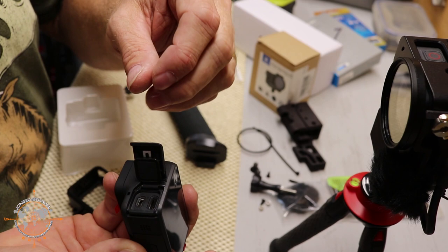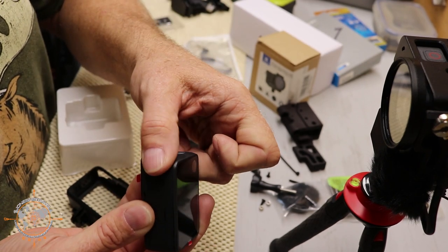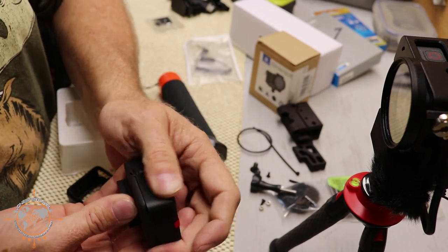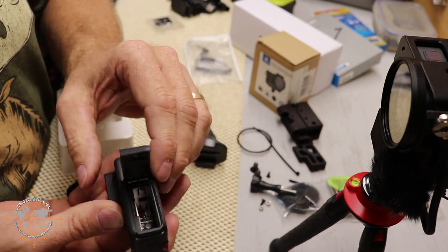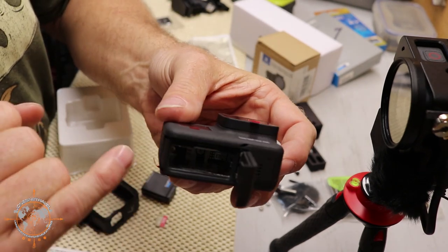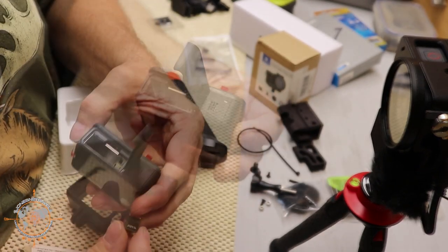It's where you also charge it. If you don't want to pull the battery out, you can charge it through that. And then if we slide this one open, this is where we're going to insert the battery and we're also going to insert the memory card.